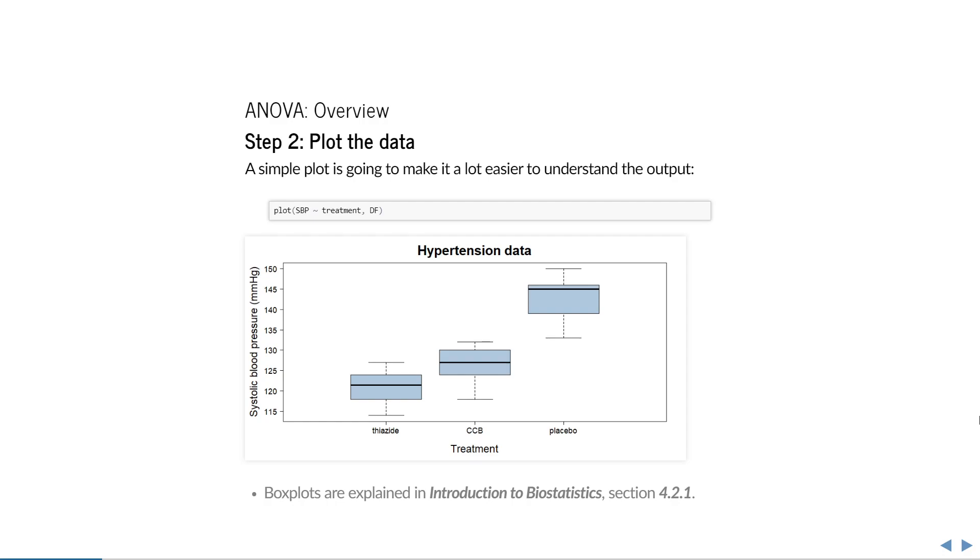Remember that these are just 6 patients per group, so even if there appears to be a difference, it might not turn out to be significant. And that is what we're going to find out with ANOVA.